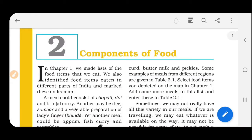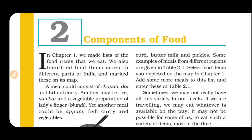Hello everyone, in the previous video we discussed chapter one, that is 'Food: Where Does It Come From.' In today's video we are going to start the second chapter of class six, that is 'Components of Food.' Aaj hum chapter number two ki baat karne waale hain - components of food, matlab food ke andar kaun kaun se components present hain. So let us start the chapter.